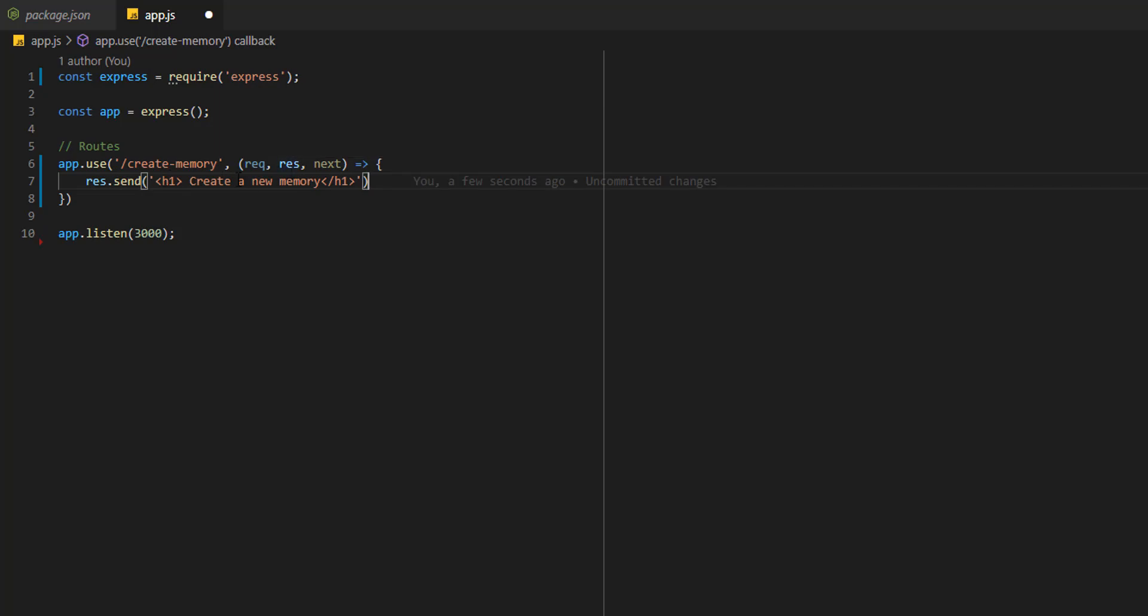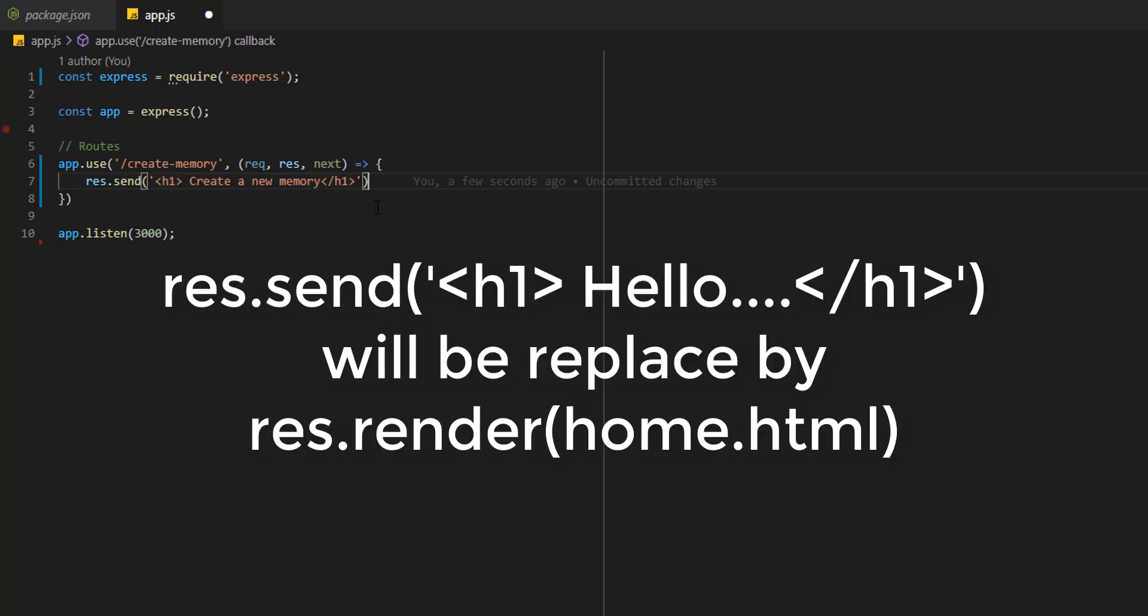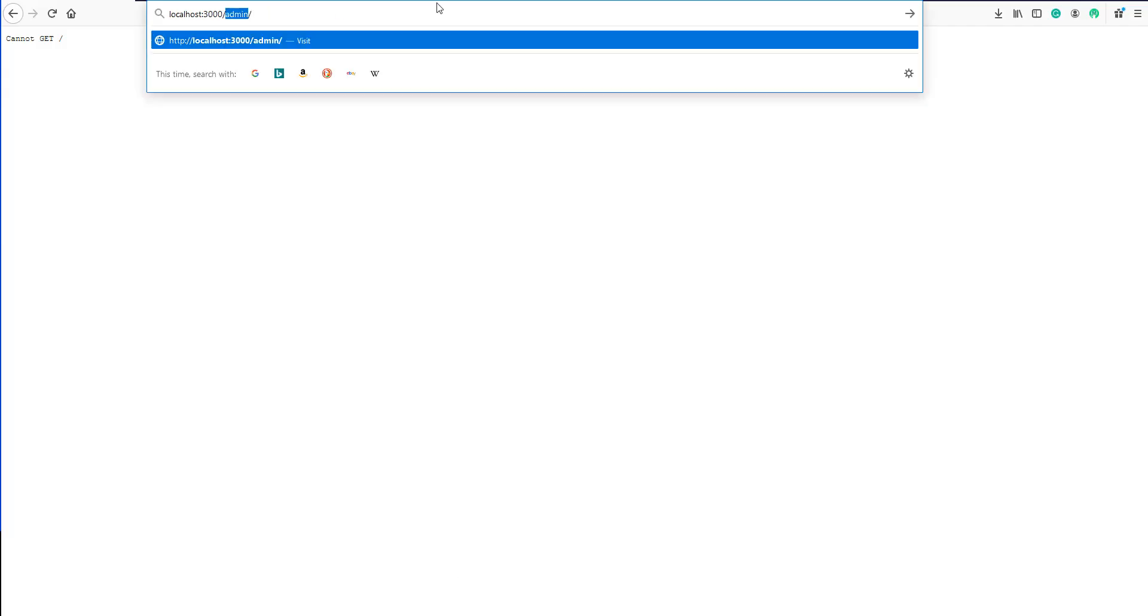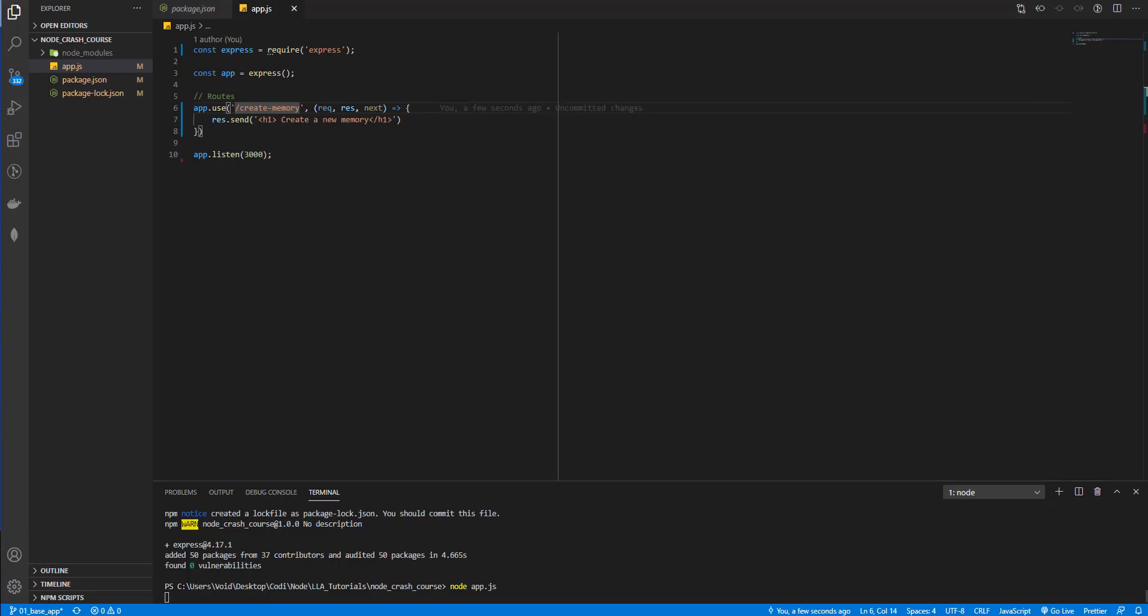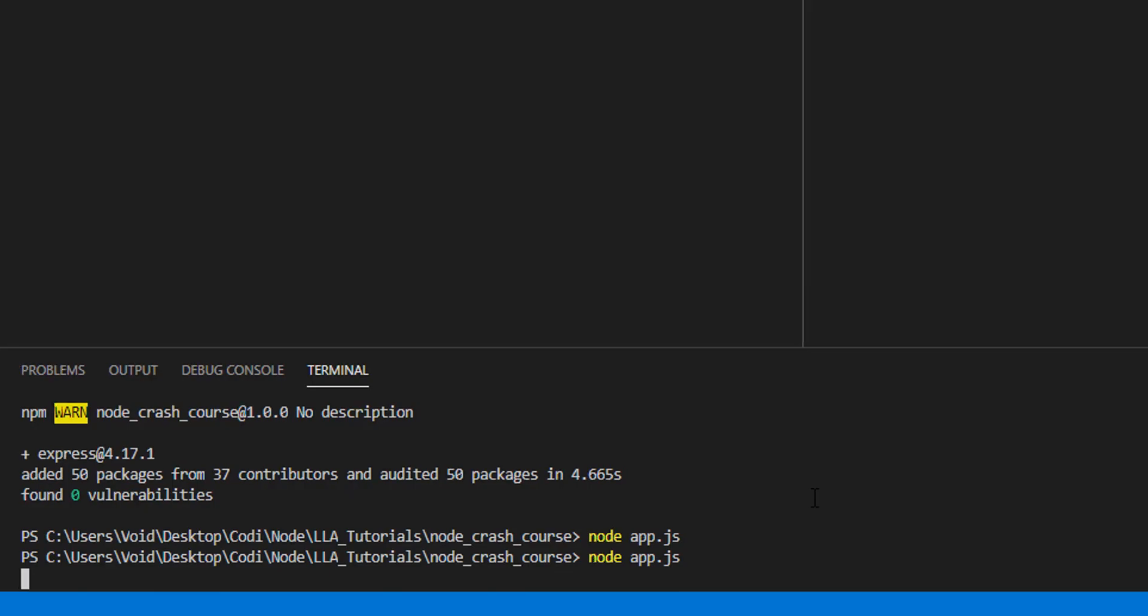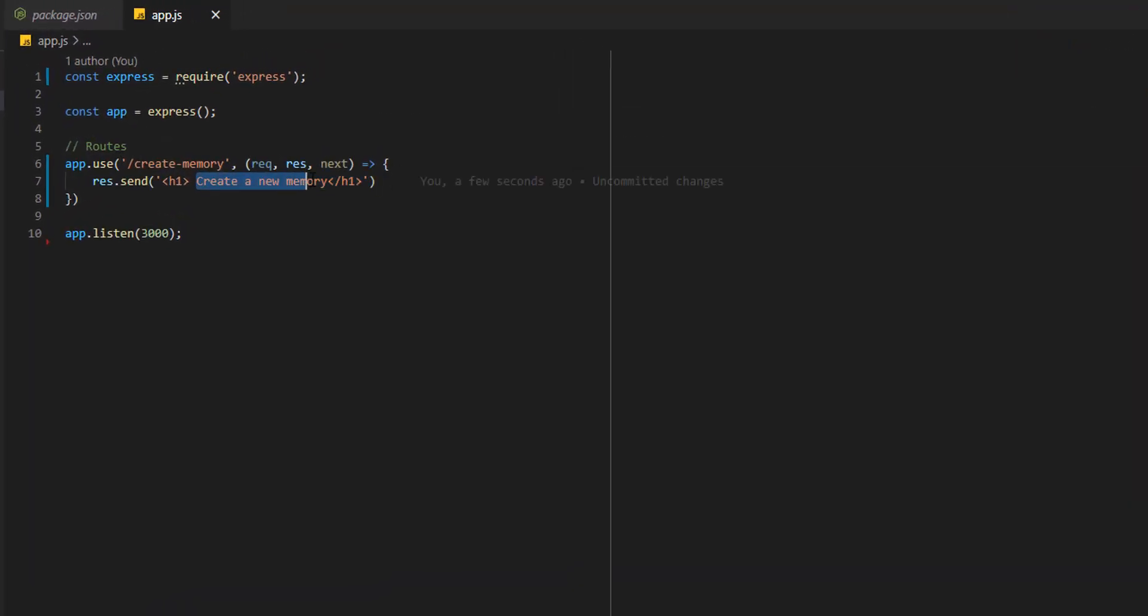We are going to send this to the user. Don't worry because later on the course we are going to create HTML files and send those files. We are not going to create a full website by writing like this. This is only an example so you understand what routes are and how you are going to create them. Let's save this and let's go to create-memory. 'Cannot get create memory.' Why? Because we need to stop the server and load it again. Let's refresh the website and now we have 'create a new memory'.